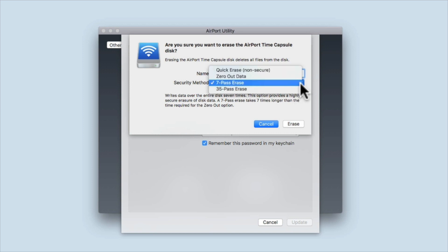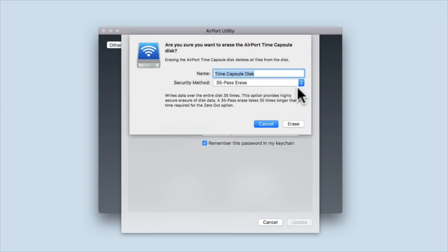The fourth and final option is the most secure and will overwrite the data on the hard drive 35 times. However, as this process will take 35 times longer to complete than the zero out option, you need to give yourself plenty of time to complete this method for securely wiping the hard drive.